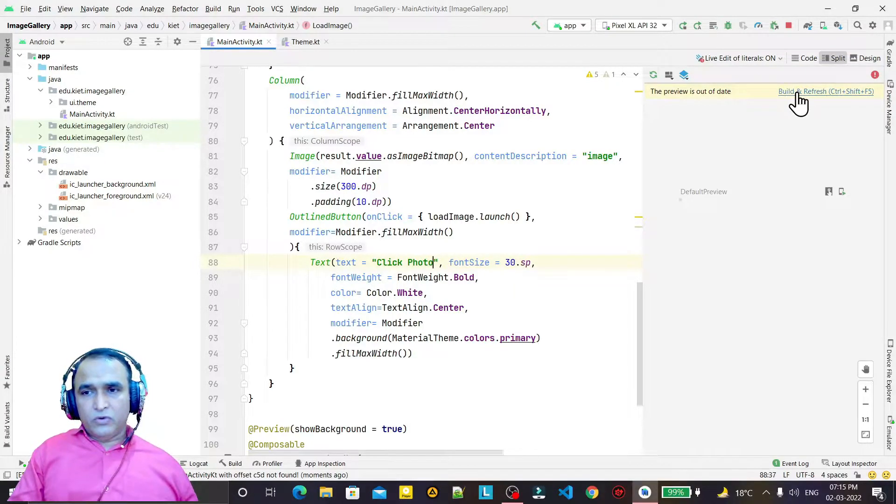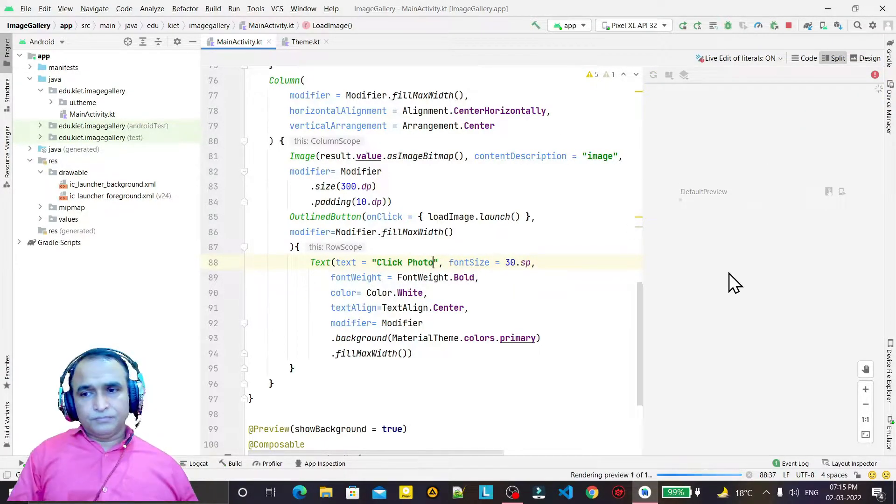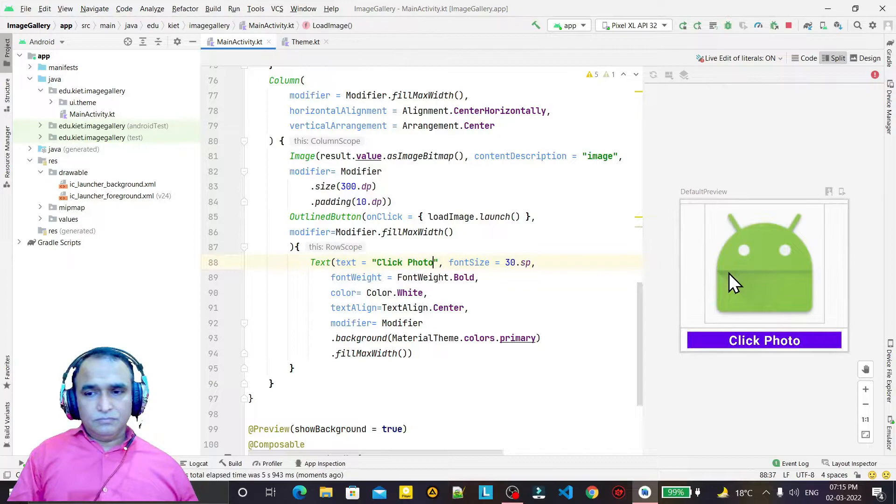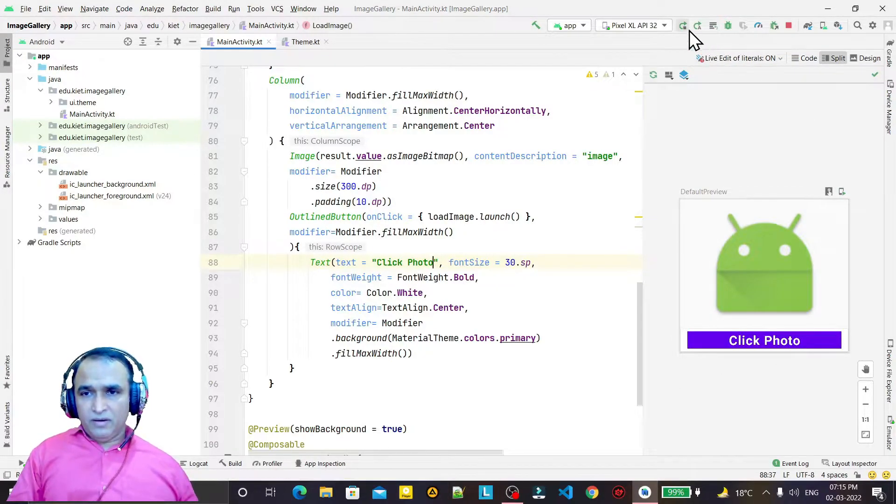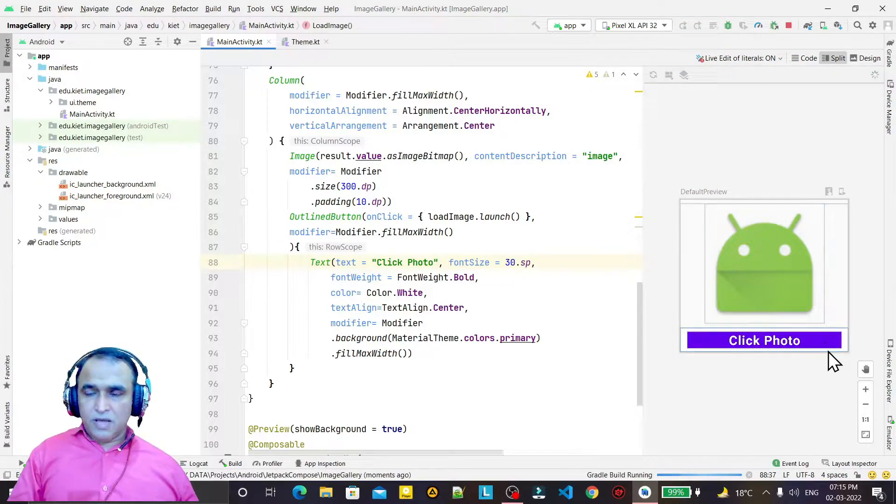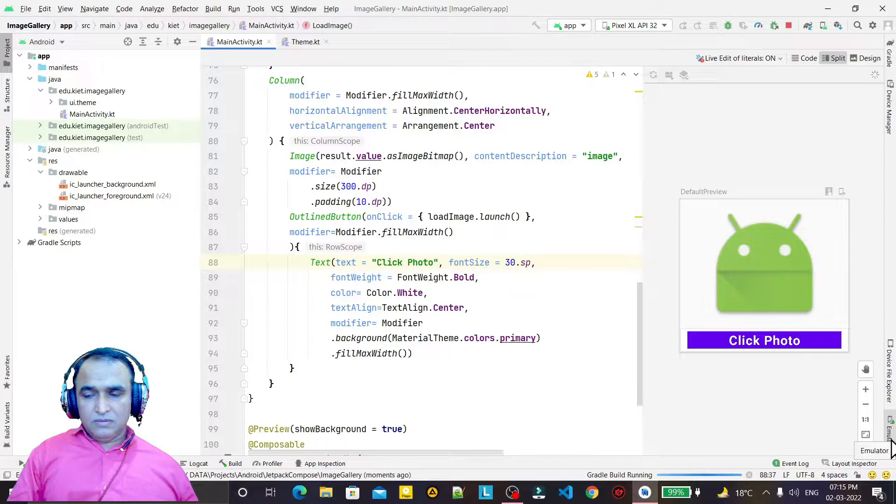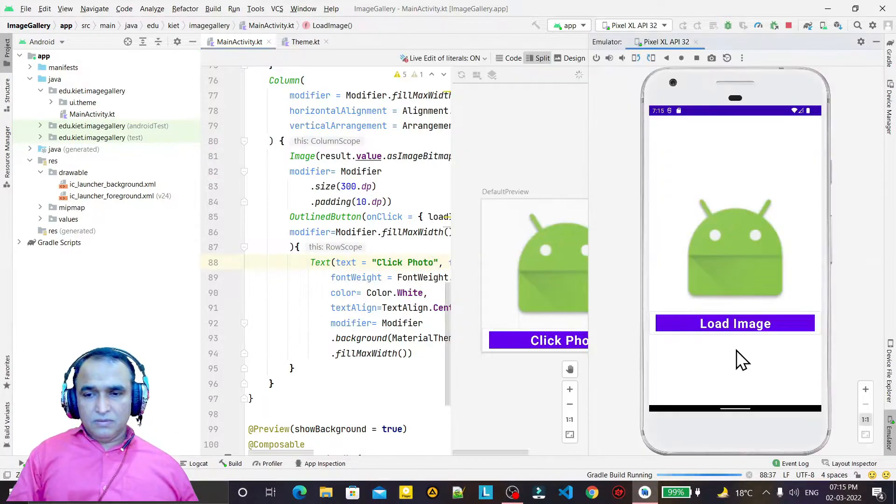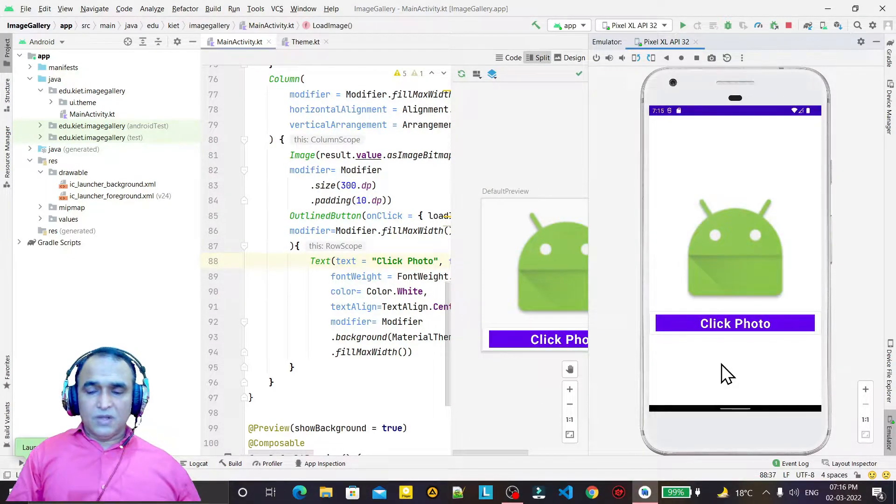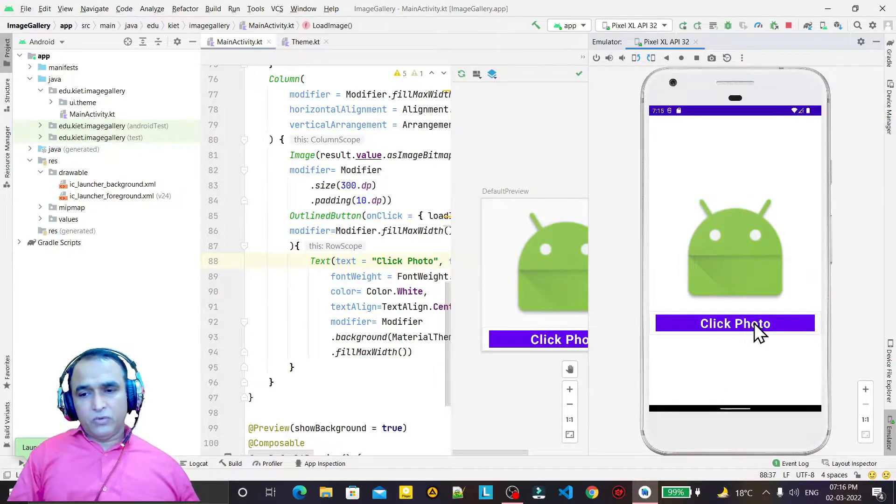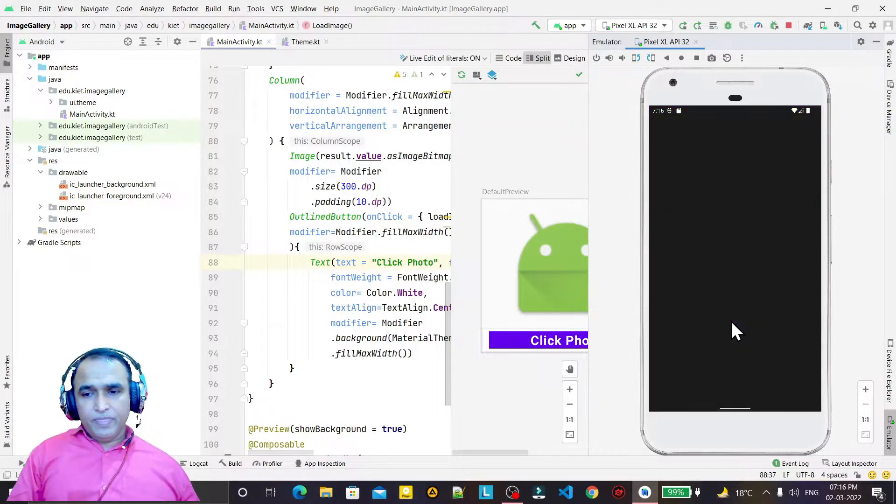Now you see, if I run this application, it will run in this emulator. Now we have click photo, so I click here.